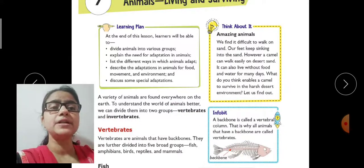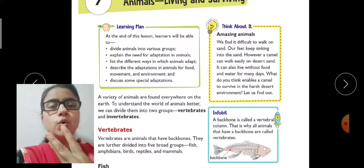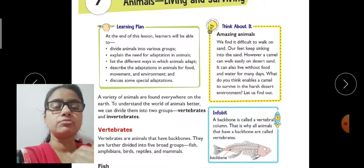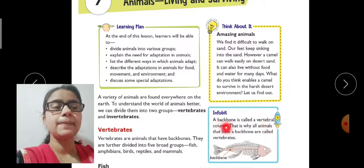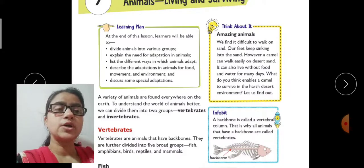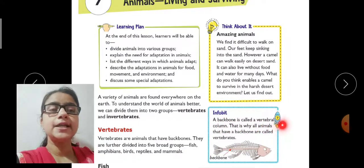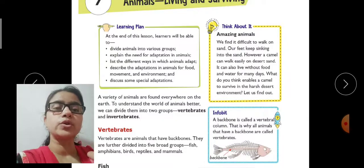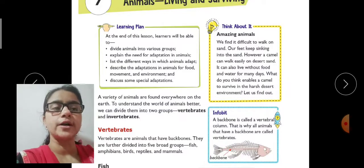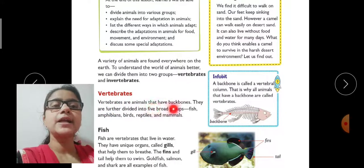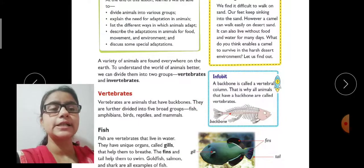We can divide all animals into two main parts: vertebrates and invertebrates. Vertebrates are animals that have backbones. We need to learn which animals are called vertebrates. Vertebrates are animals that have backbones, and they are further divided into five broad groups.